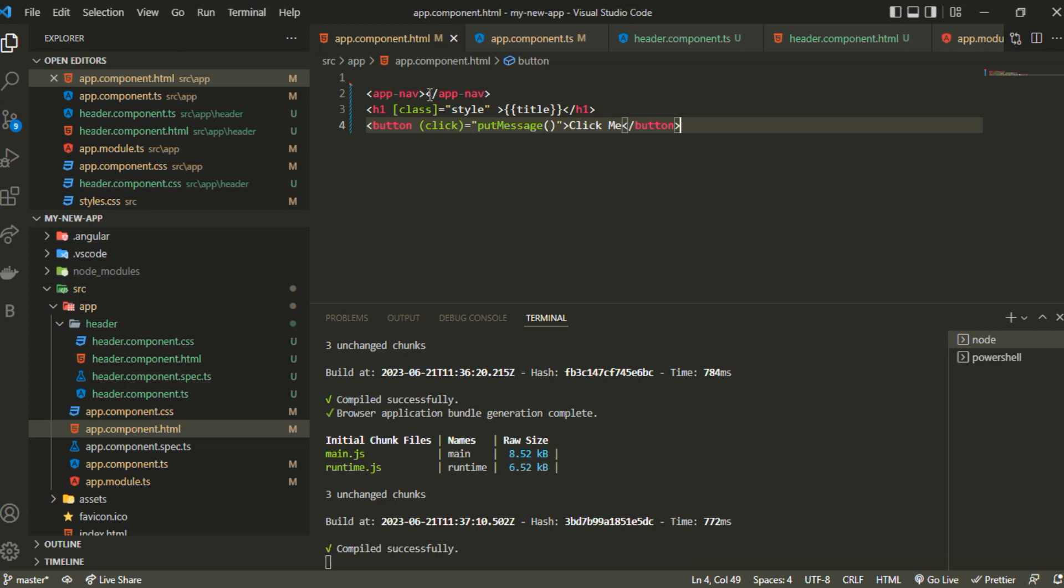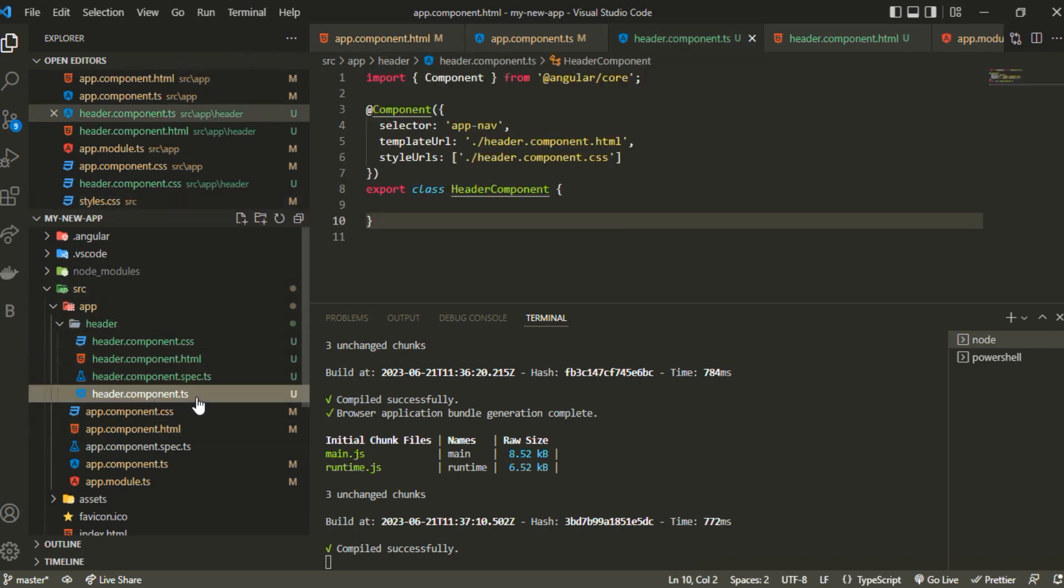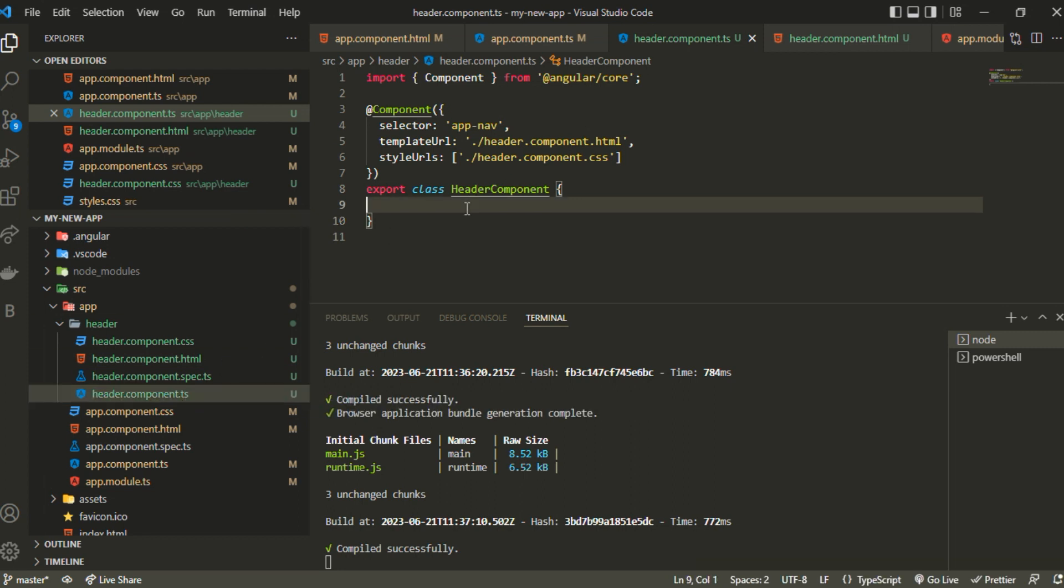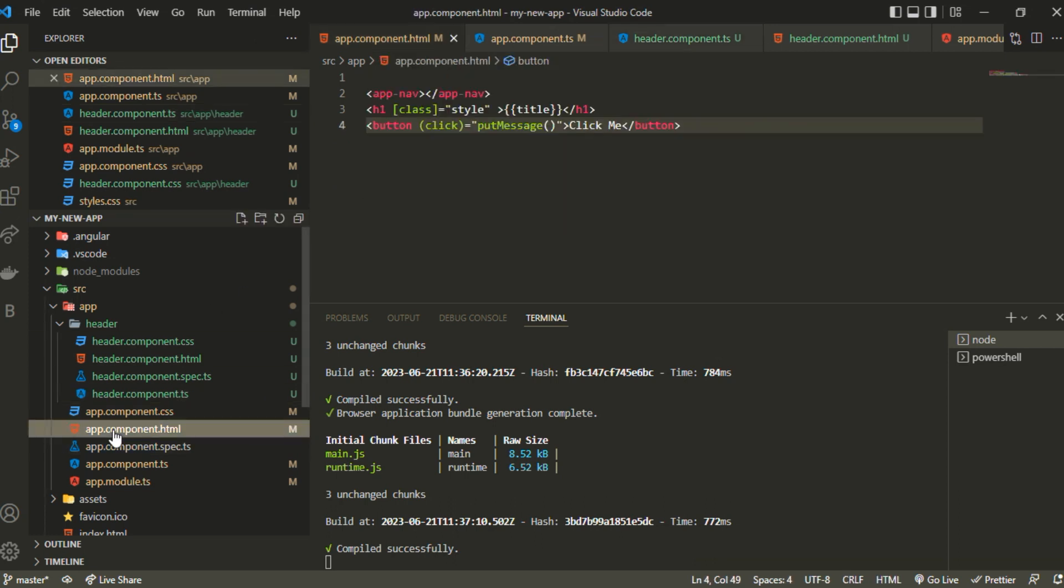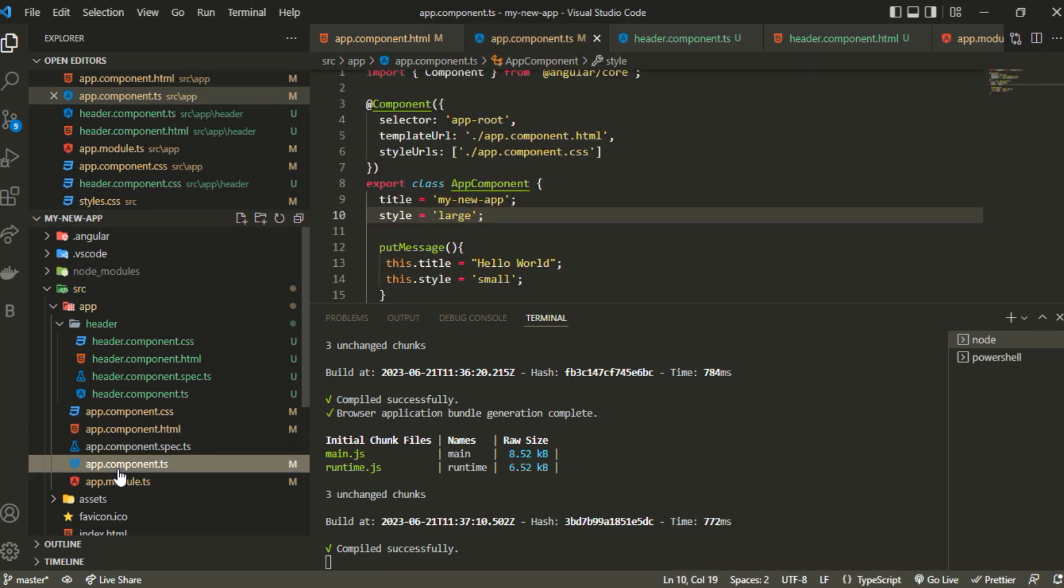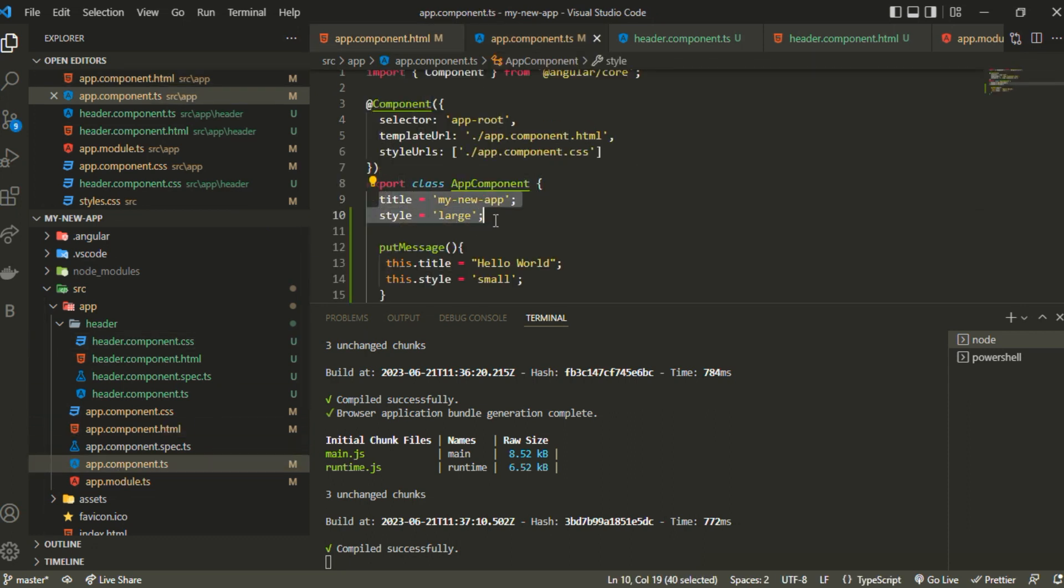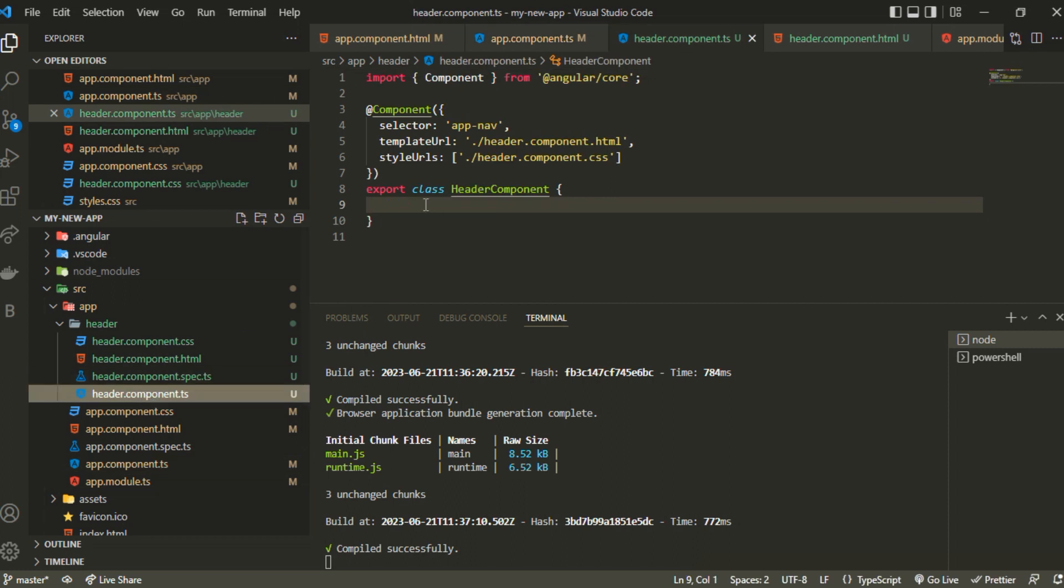I can do that very easily. First we need to go inside the header.component.ts file and declare some property. This is not a usual property like we discussed for app component or TypeScript file. In this case we want the property to be passed down from the component whenever it's called, so we need a special syntax.